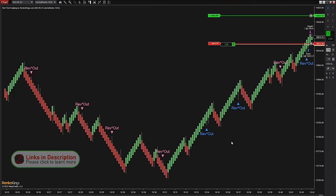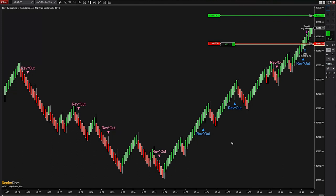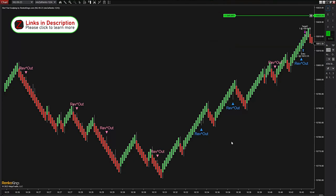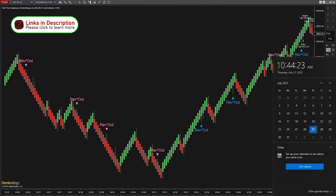Let me explain what this is. I am trading Ninza's Revout scalping indicator — this is my third video trading it live with great success. You can see to your left amazing signals so far this morning: one losing trade, eight winning trades, and a couple of them actually hit the second target.